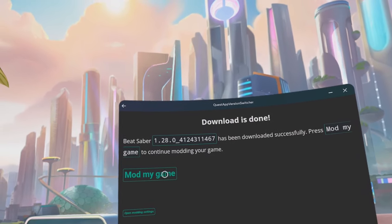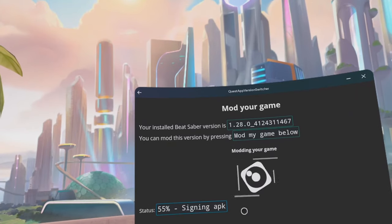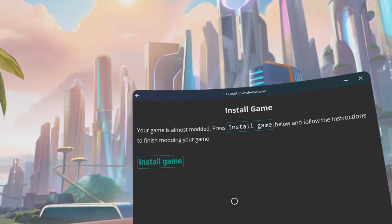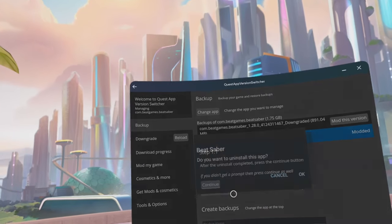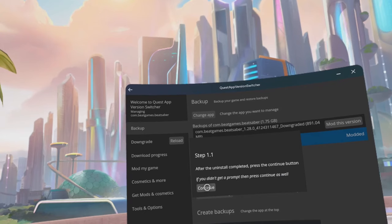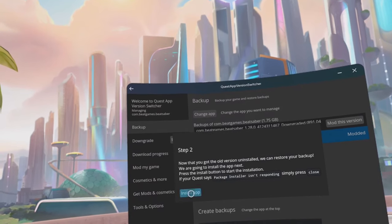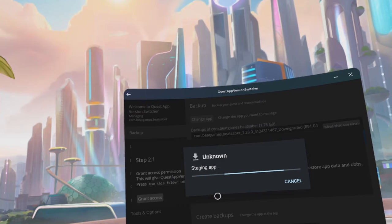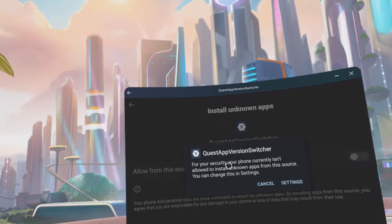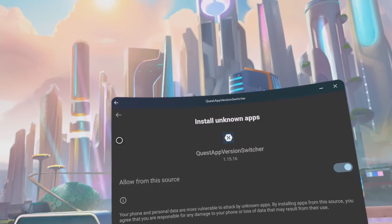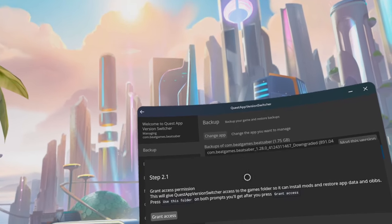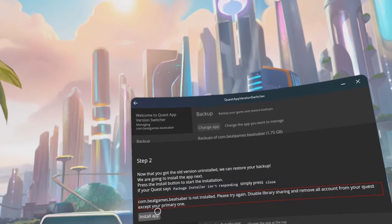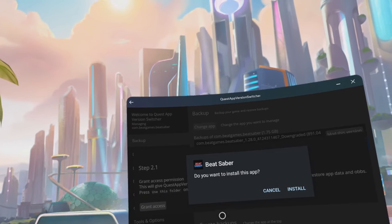Click on mod my game. Click on install game. Click on start uninstall and click OK. Click continue. Click install app. Click settings. Click the toggle for allow from this source. Click the bottom go back arrow. Click install app and click install.